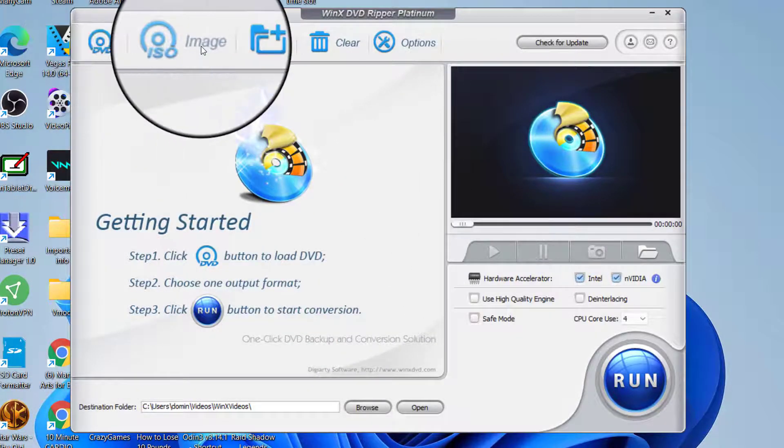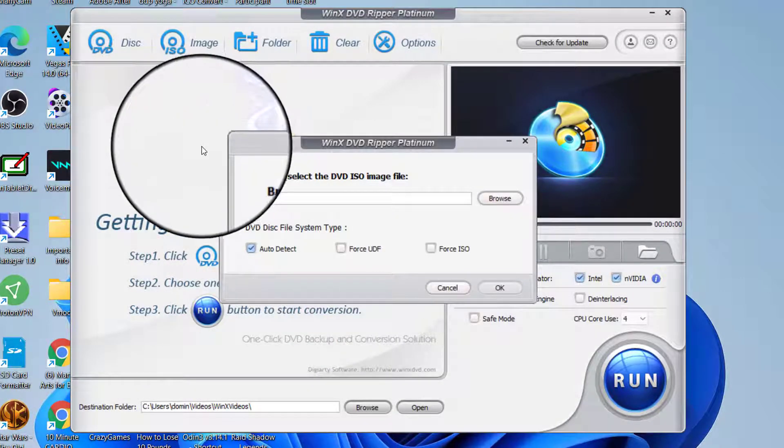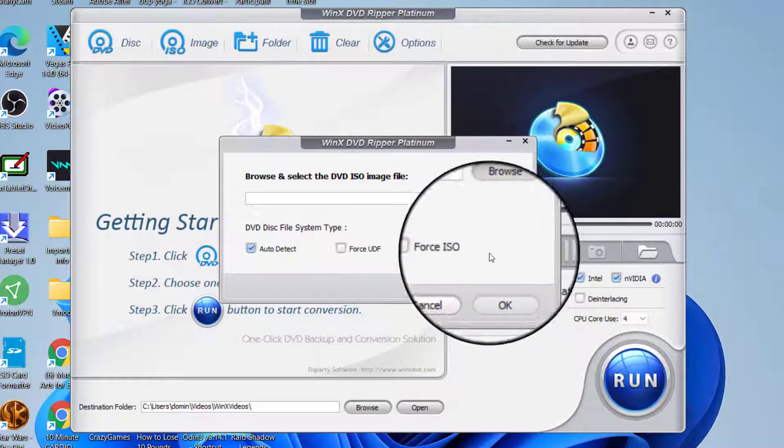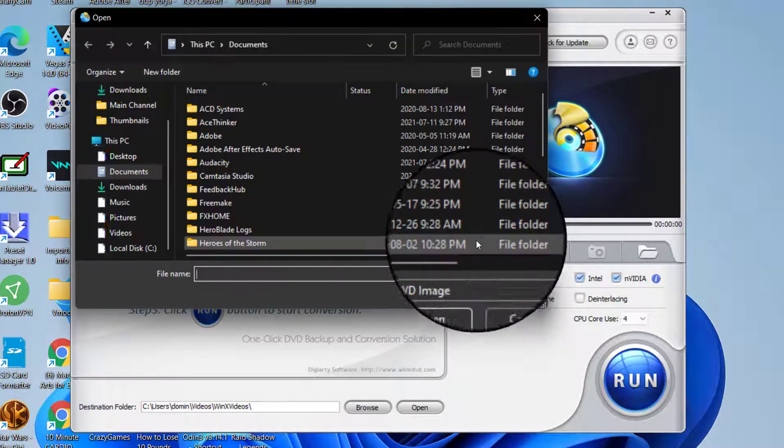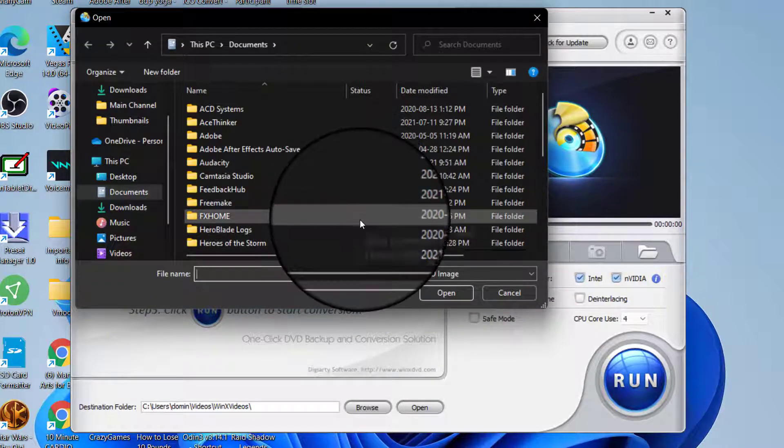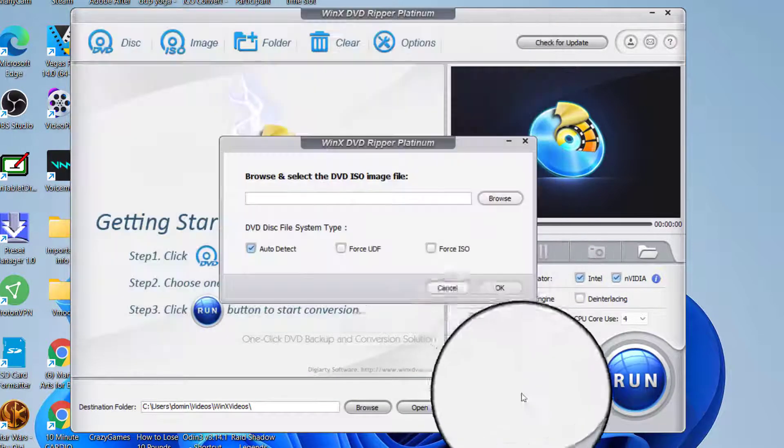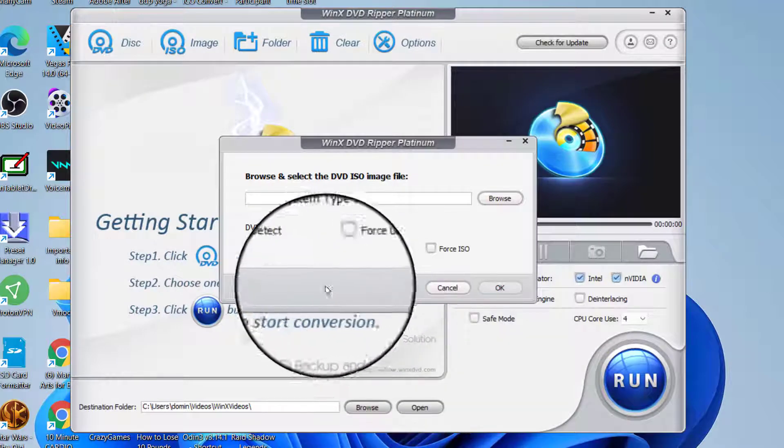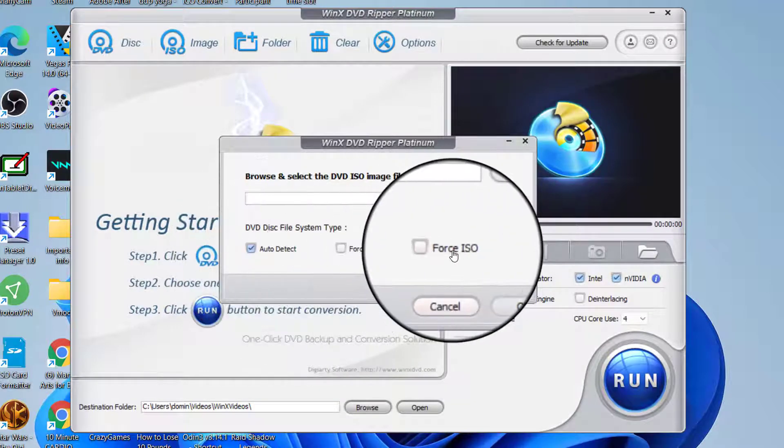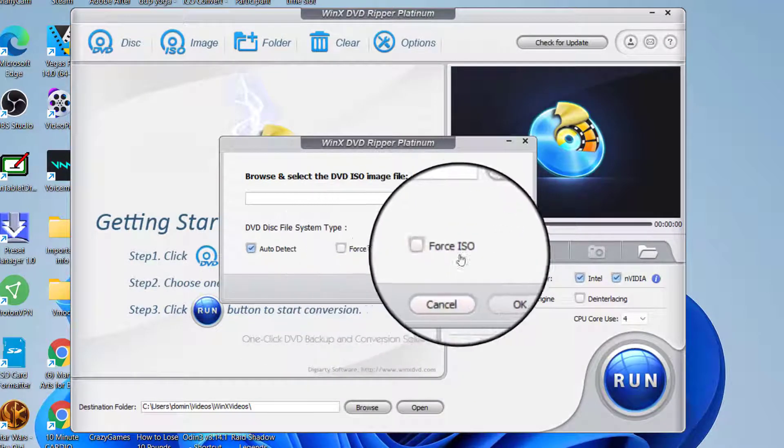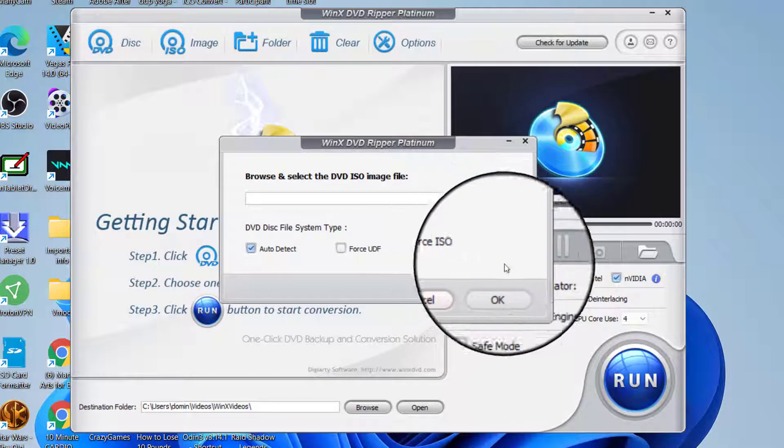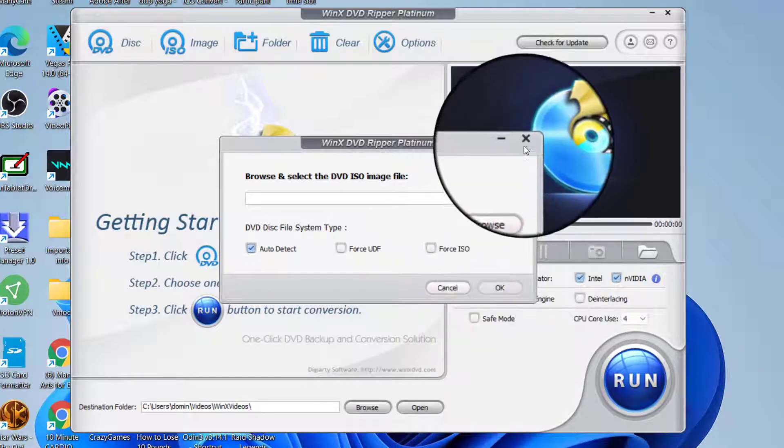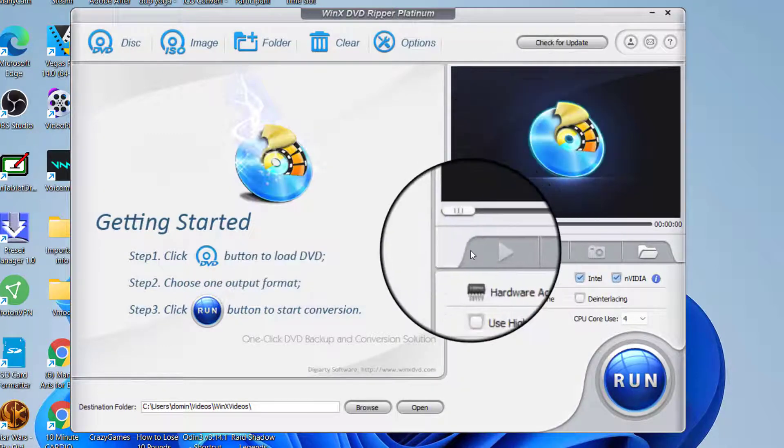Let's say you wanted to select an ISO. What you would do is browse for a DVD ISO image of a game or whatever you have. It usually goes through the process of auto detect, force UDF, and force ISO. Then you would just click OK and it would bring up the contents.